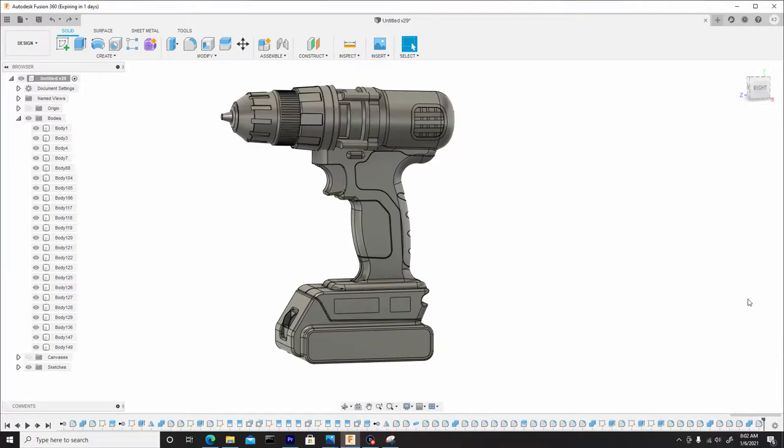Welcome back guys. So in this portion of the series we're going to start working on textures and materials, and then we'll move forward to decals and then in the final section we'll do rendering.